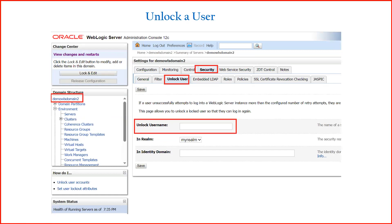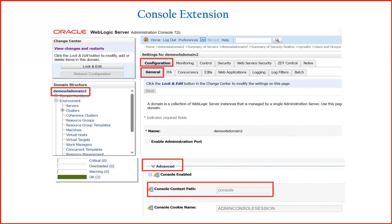To unlock a user account, click on the domain name in your admin console, since users and groups are managed from the realms. After clicking the domain name, click on the Security tab, then the Unlock User tab. You will see an option to enter a username — enter it and click Save, and that user will be unlocked.